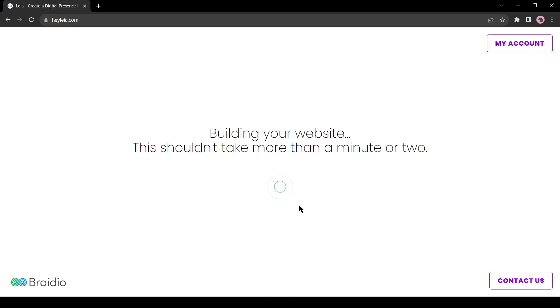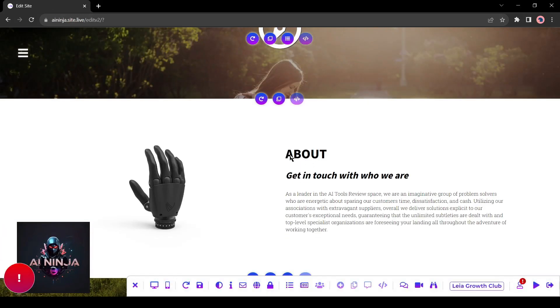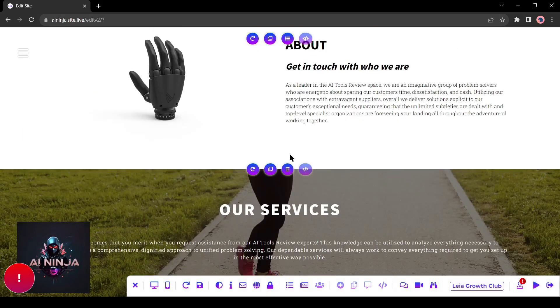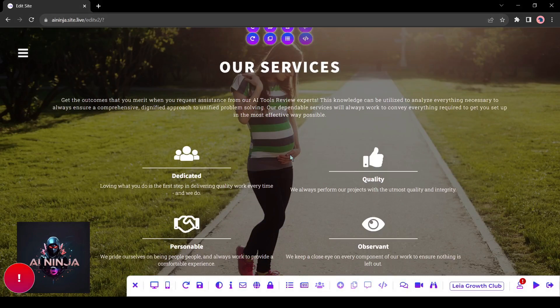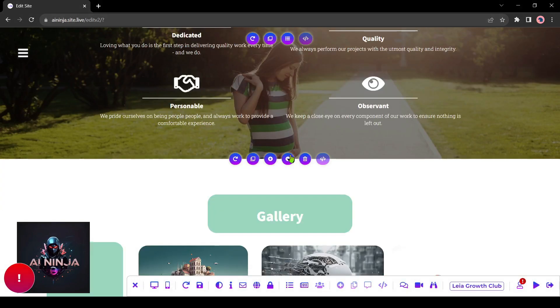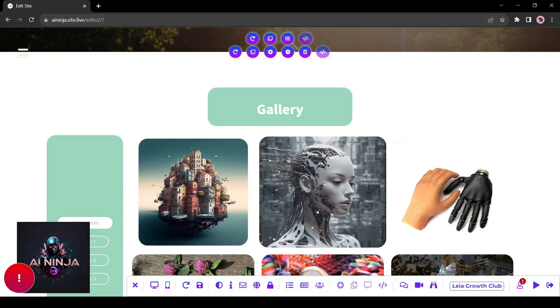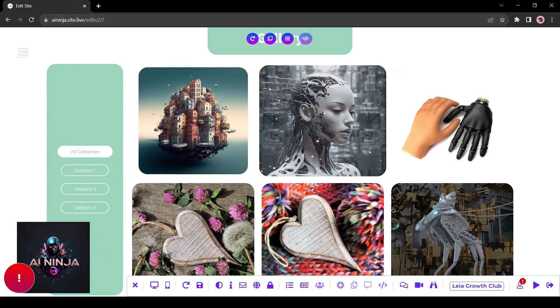Now artificial intelligence will analyze your answer and create a web page for you. It will take approximately one or two minutes. And here it is. Look at the design. It's just amazing. It has added all the elements that I want.